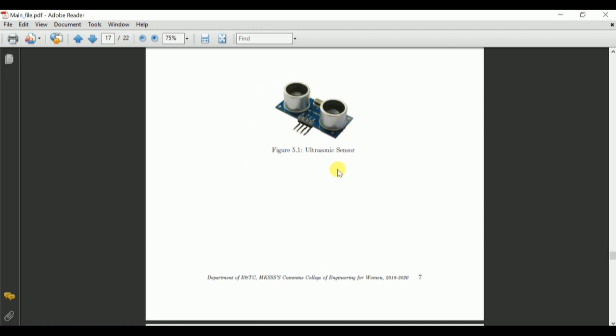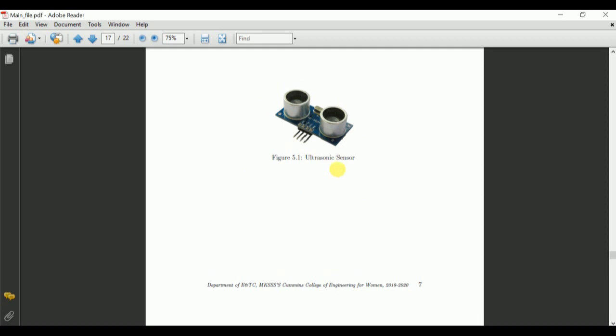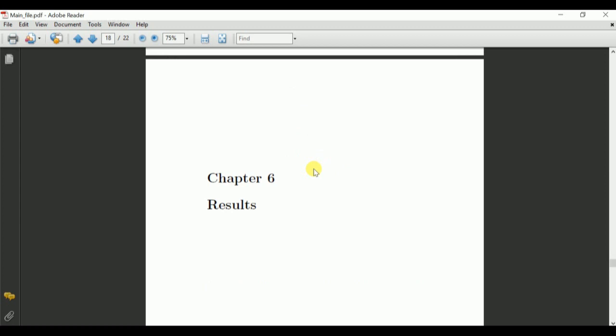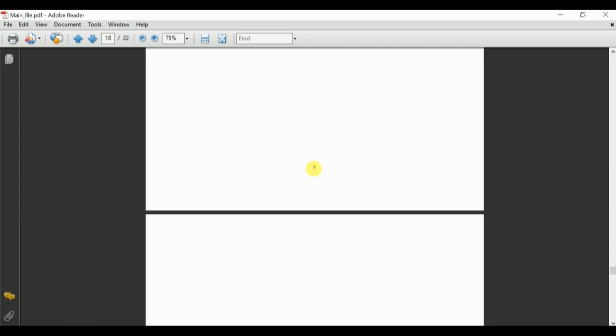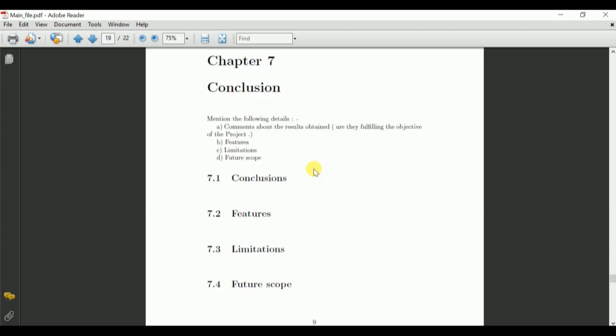An environment what we have put in chapter number five is showing up how the figure will appear with caption and figure number. Chapter six, results, and chapter seven, the conclusion.